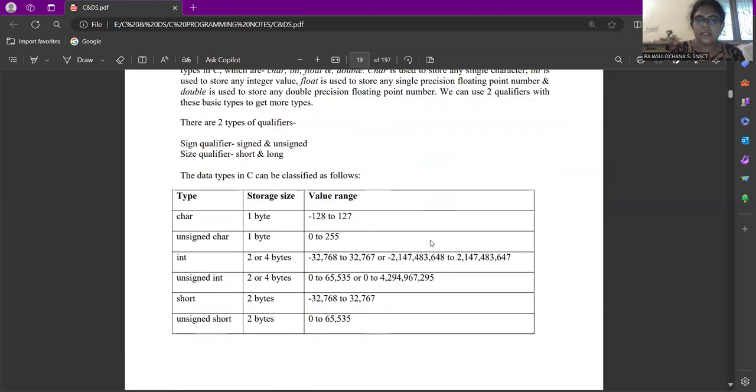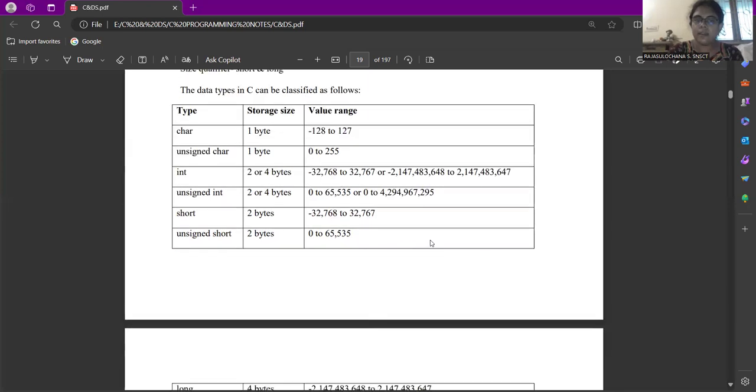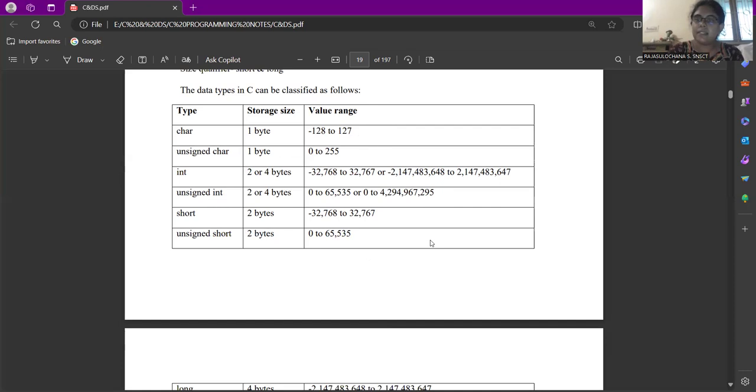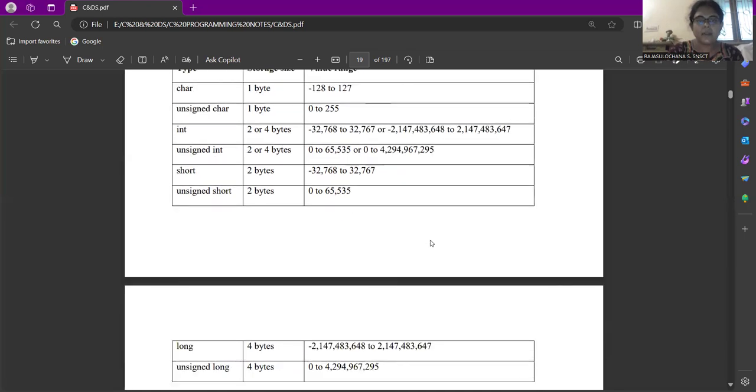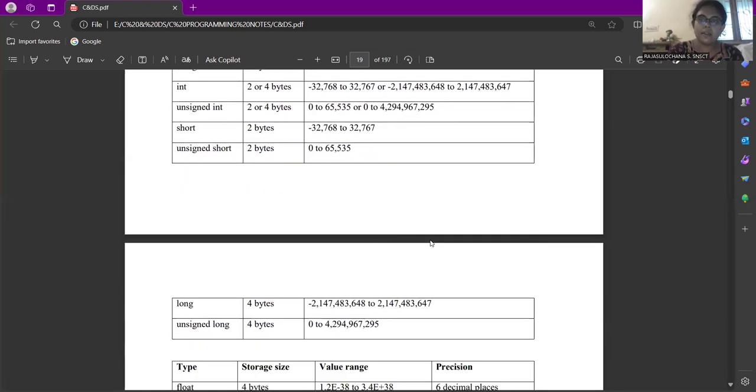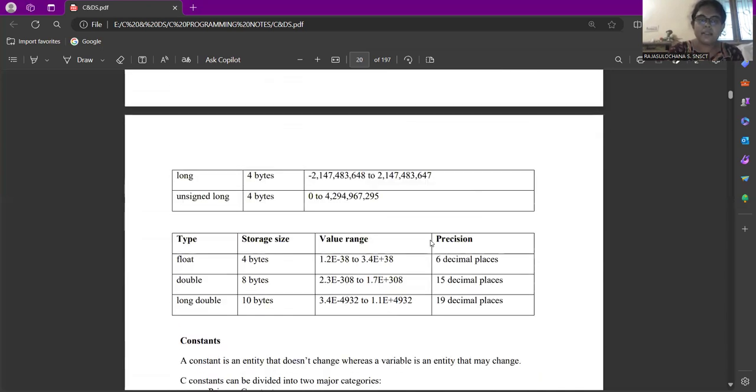These are the various classifications of data types and its associated storage size has been shown and the value range also shown here. Character takes a storage size of one byte and its value is minus 128 to 127. Unsigned character also takes one byte. Integer takes two bytes, sometimes it takes four bytes also. Unsigned also takes normally two bytes and sometimes it takes four bytes. Short will take only two bytes. Unsigned short also takes only two bytes. Long will not take two bytes, it will take four bytes of memory. Unsigned long will take four bytes. Float by default take four bytes and double will take eight bytes. Long double will take 10 bytes.